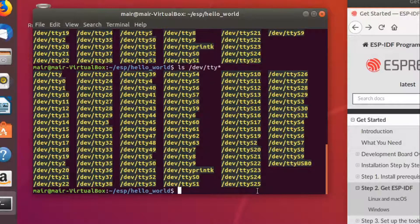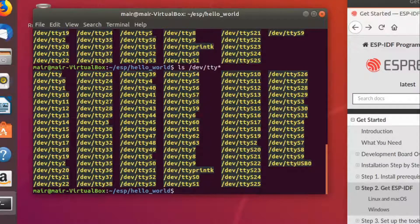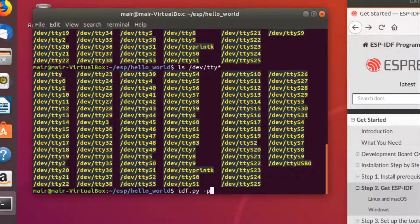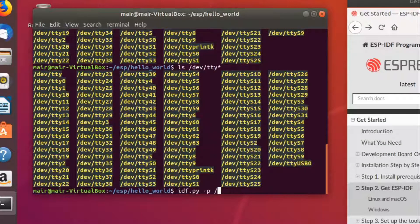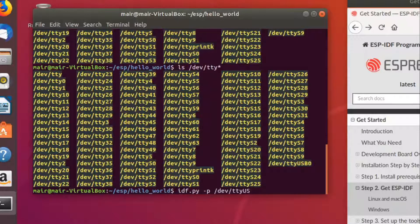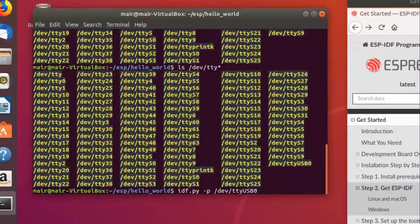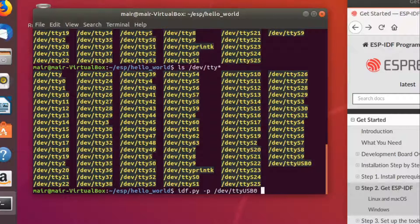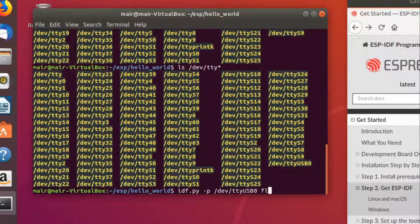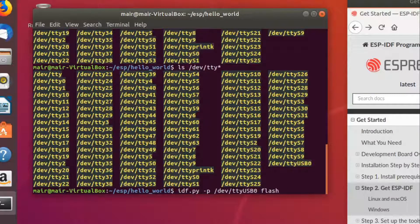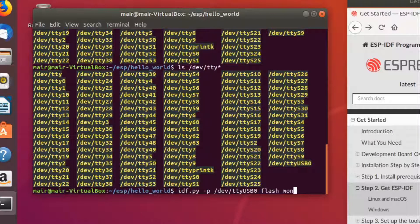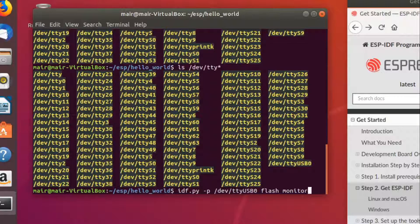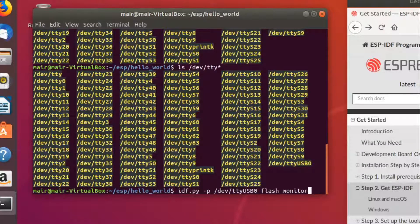In order to flash our chip, we'll use the following command. idf.py -p for port and then I'll put in that port number. And there are two things that I want to do. I want to firstly flash this chip. And the second thing I want to do is I want to monitor what it's actually coming back with its logs. In order to do that, I'll say monitor.